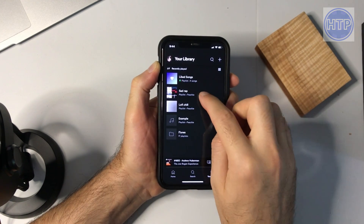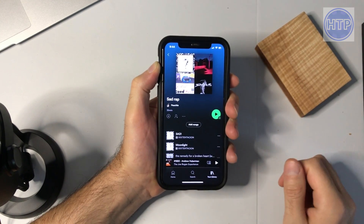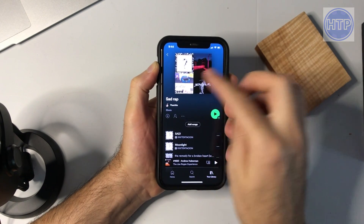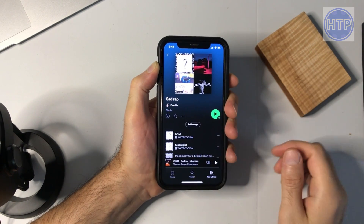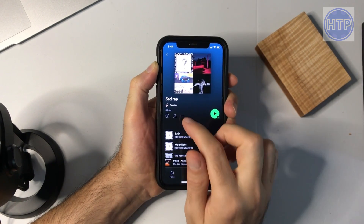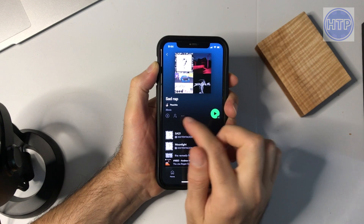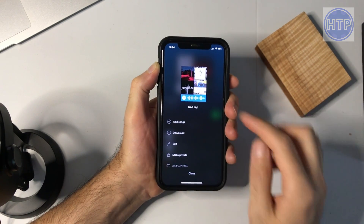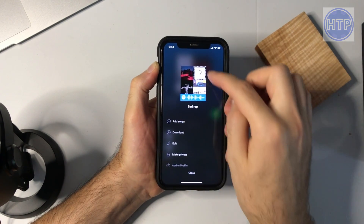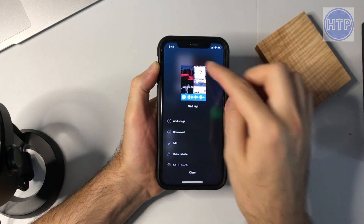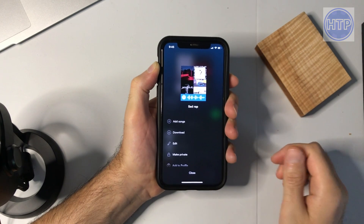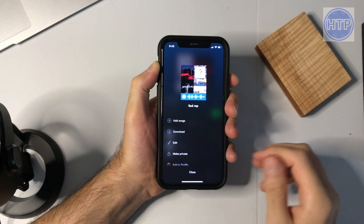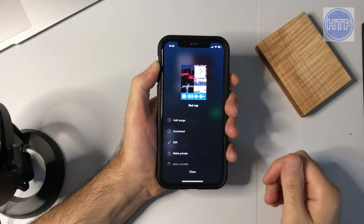I'll go ahead and select 'Sad Rap' here, and then to view the code for this playlist I just need to select the three dots right over here. This image that you see right up here is the Spotify code for this playlist.